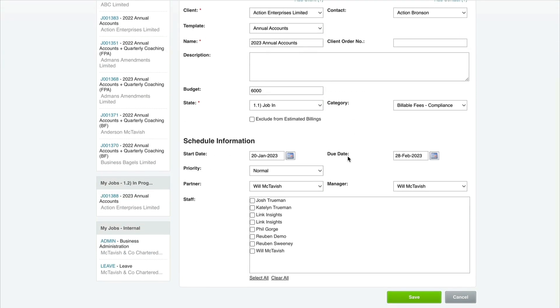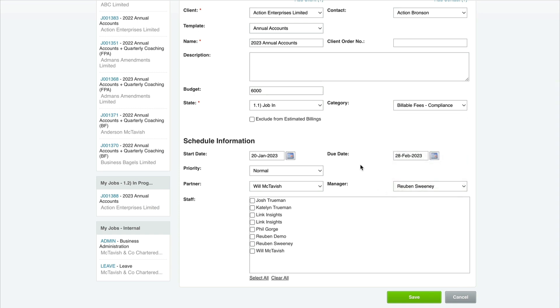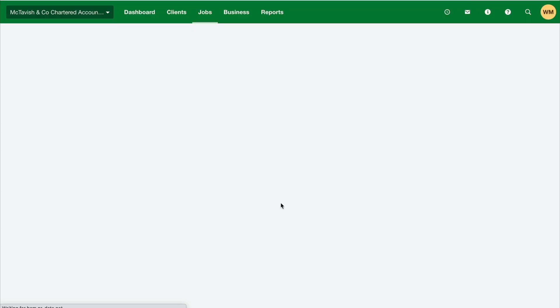Leave priority as is. Partner and manager are pre-populated based on the defaults from the client setup. You can update them as well. Let's say we want Ruben as the manager on this job. Then we allocate the staff who'll be working on this - let's say myself and Ruben. Then I'll hit Save.